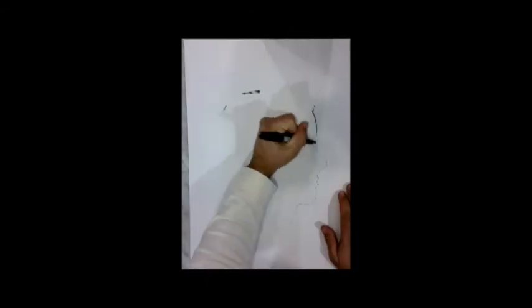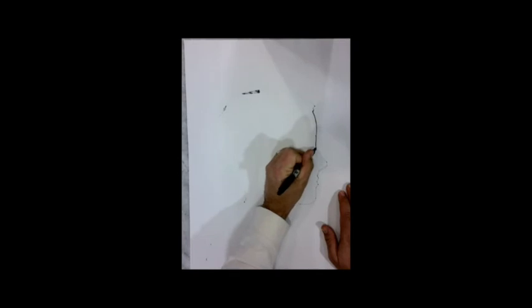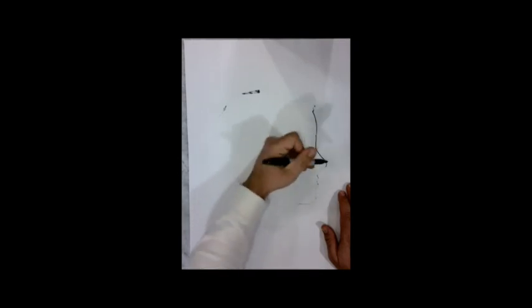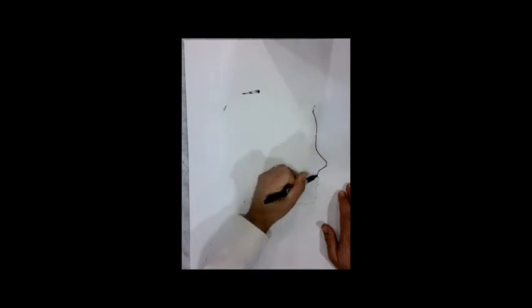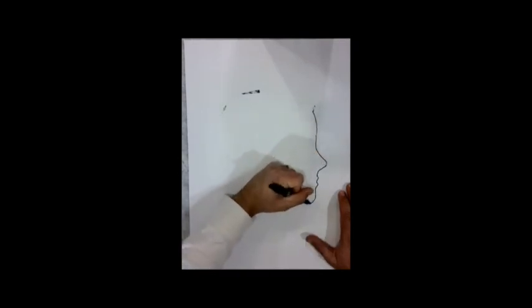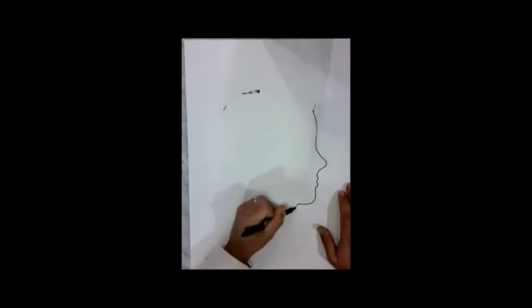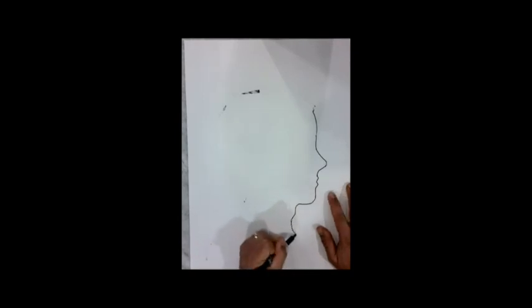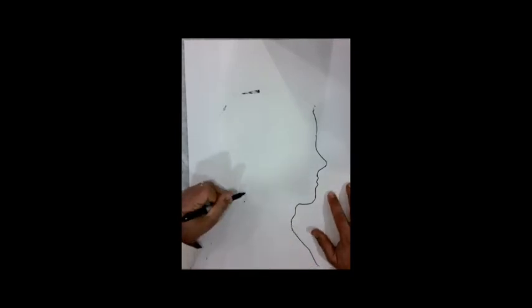So what we're going to do is, because we used the marker already, we're going to flip over our artwork and we're going to be able to see the silhouette of our face on the other side. We are going to re-outline that with a pencil or marker.